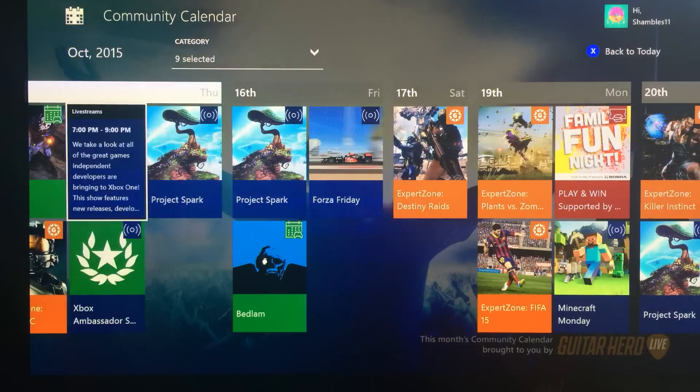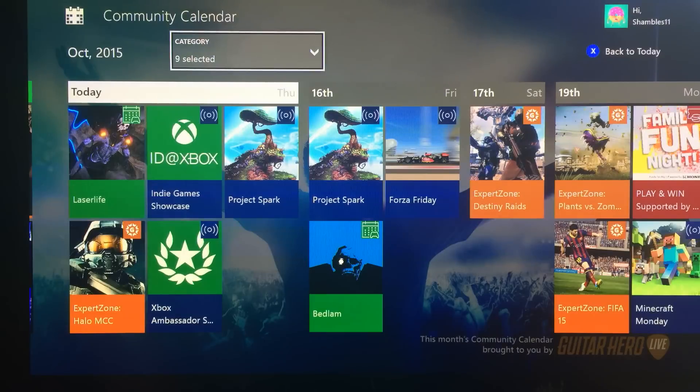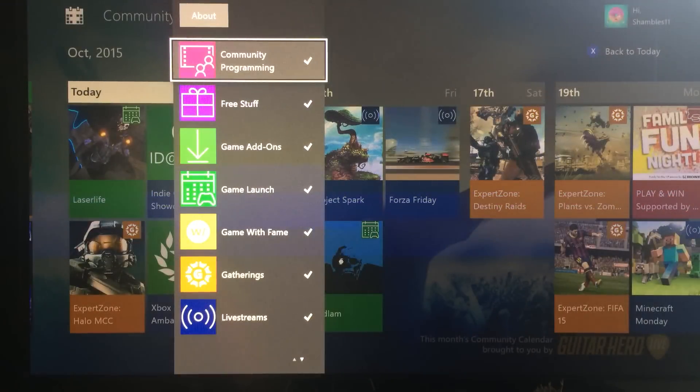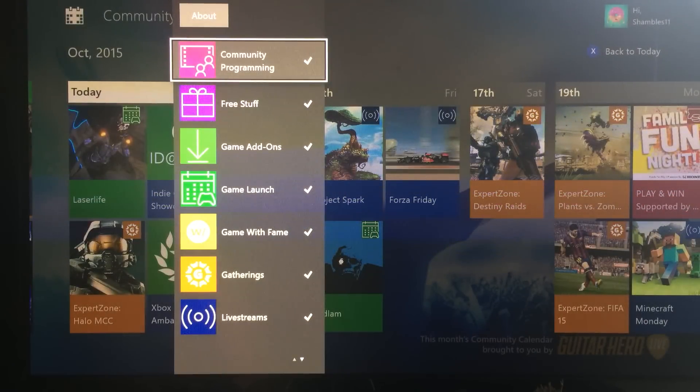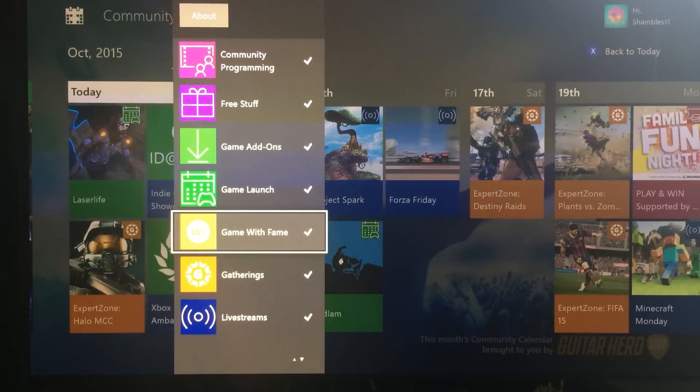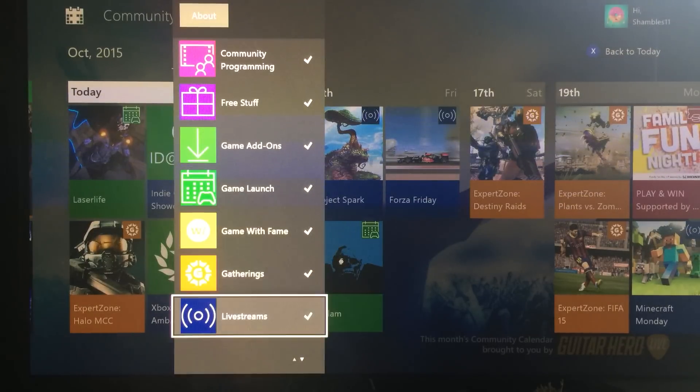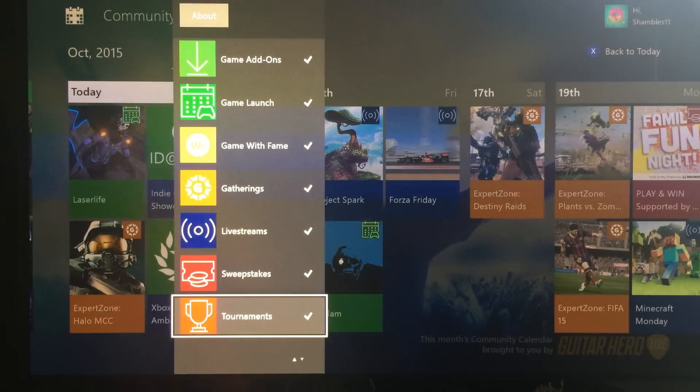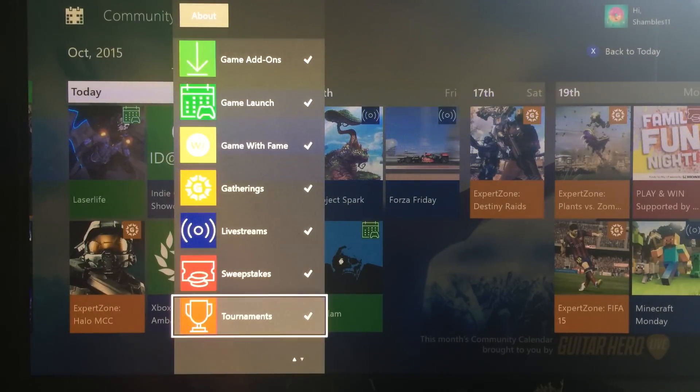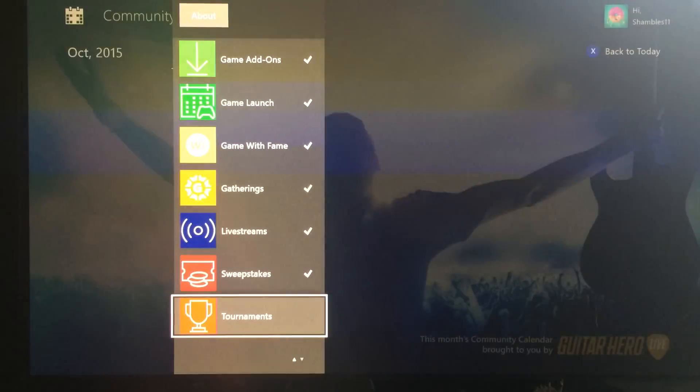And if we head up to where it says category nine selected, we can click on this and we can filter. As you can see better, rather than me waffling on, we've got community programming, free stuff, game add-ons, game launch, game of fame, gatherings, live streams, sweepstakes and tournaments. And you can just filter these.